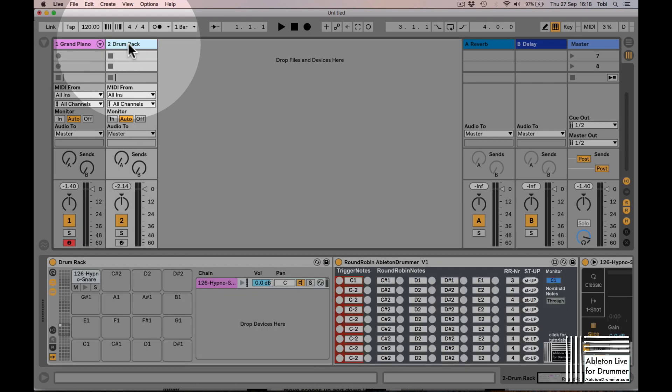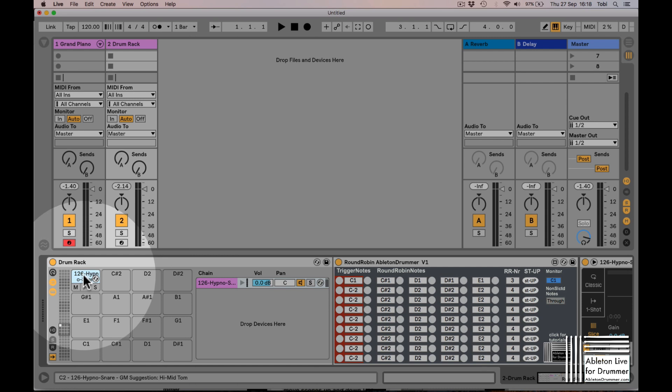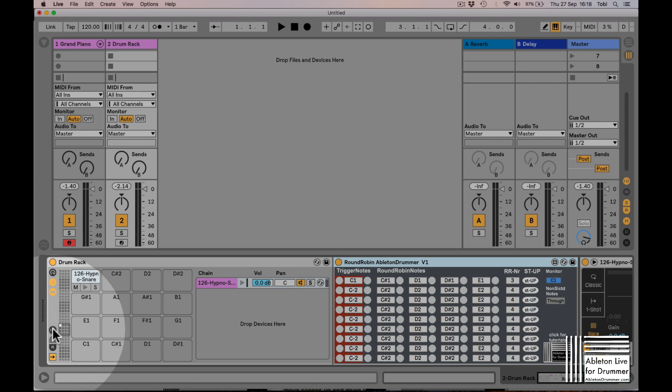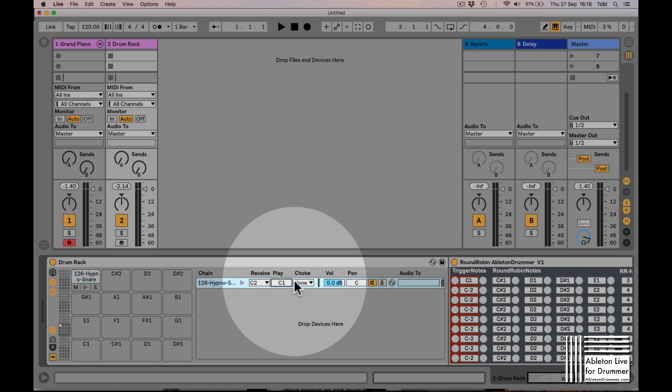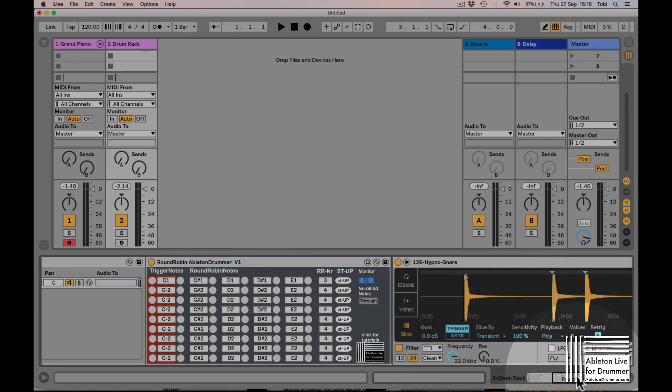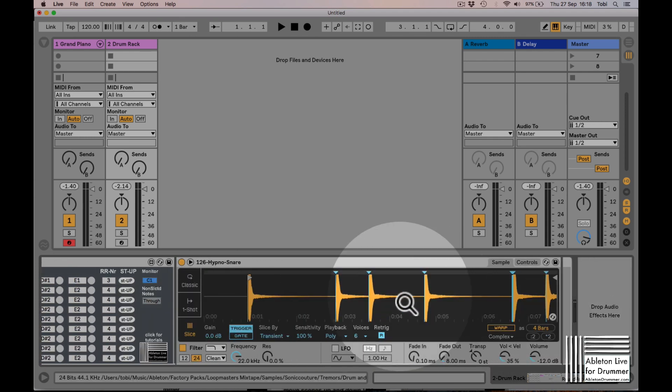In this case, we have a drum rack here, and in between we will have a round robin device. We have to set this to C1 - the play function here - which means we have to set the trigger note to C1 and then semitones up, because we have one sample with multiple one-shots in it.